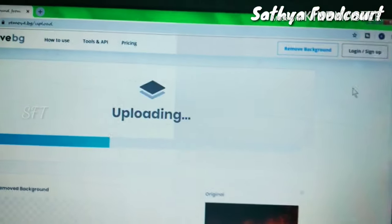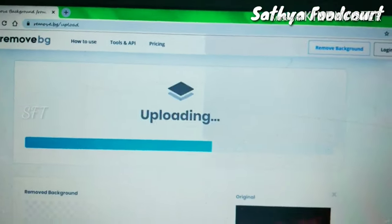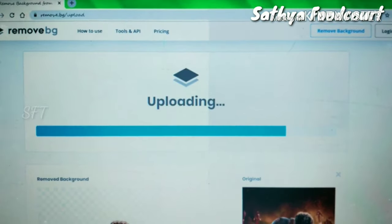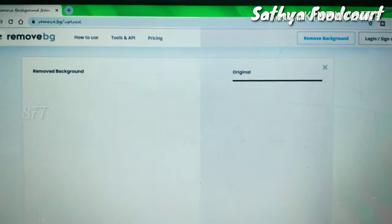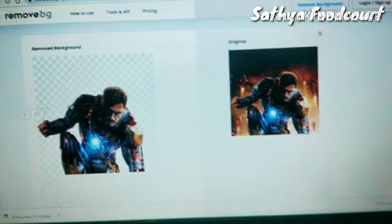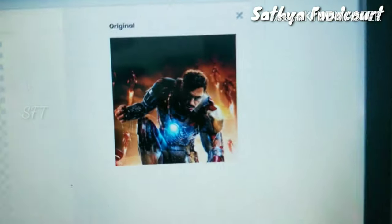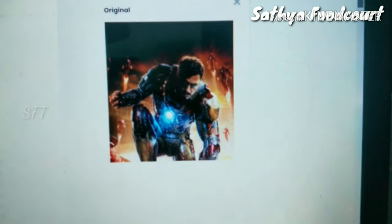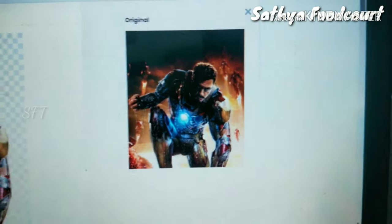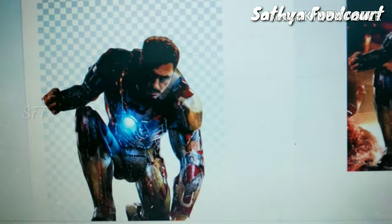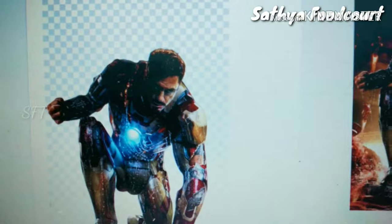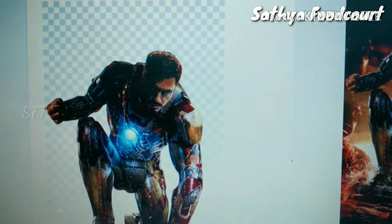Now we can upload it. This is the original photo - we can remove the background. We can download it.